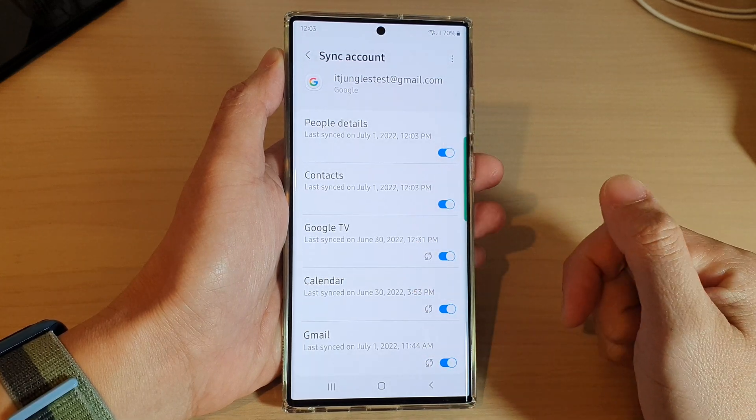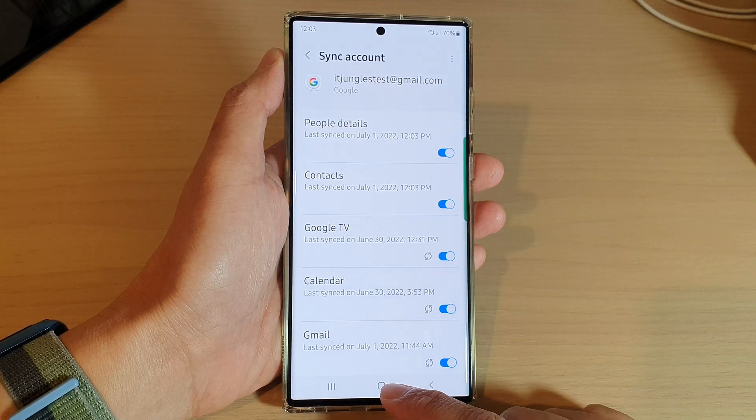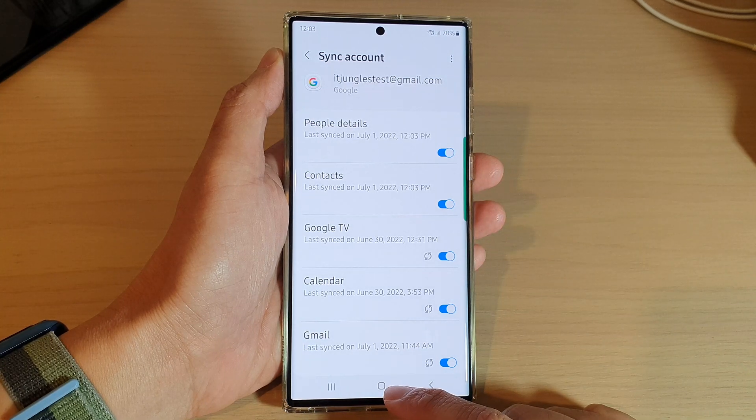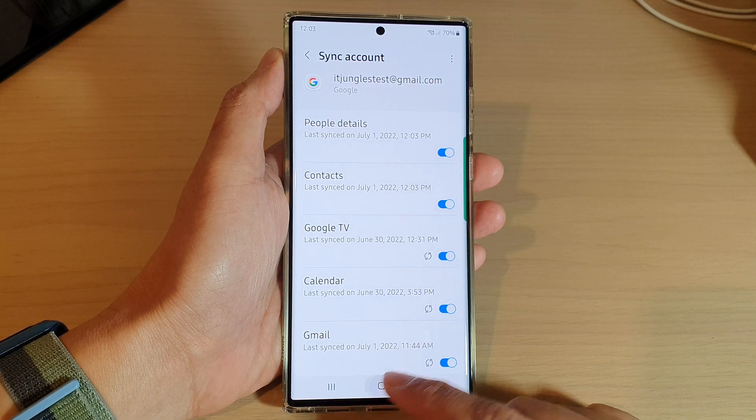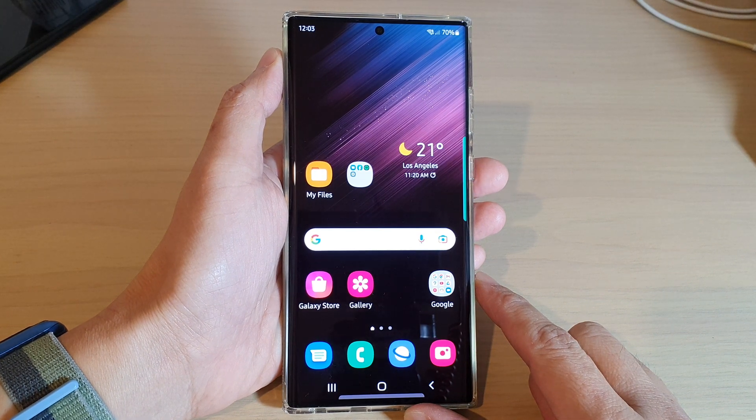And that's it. Tap on the home button to go back to the home screen. Thank you for watching this video.